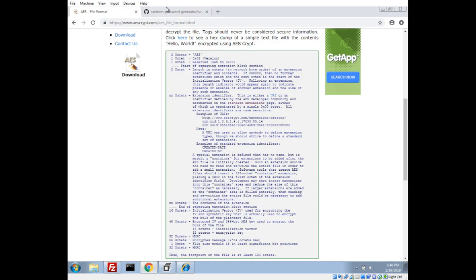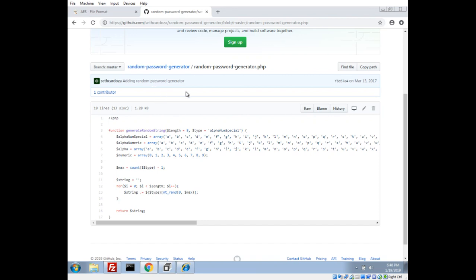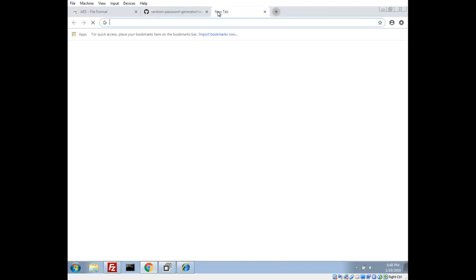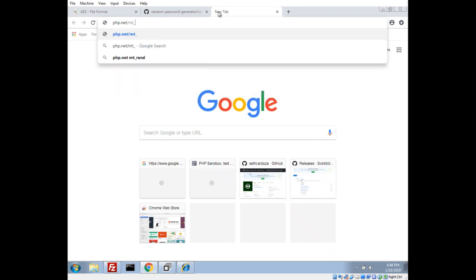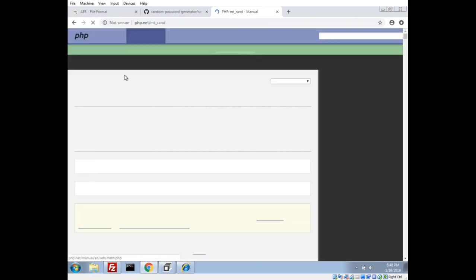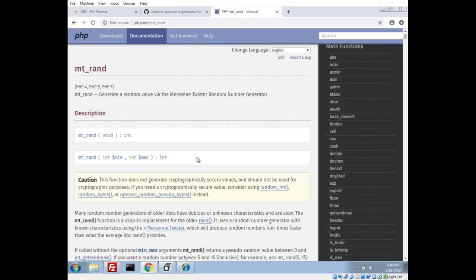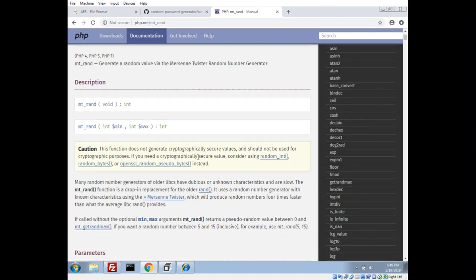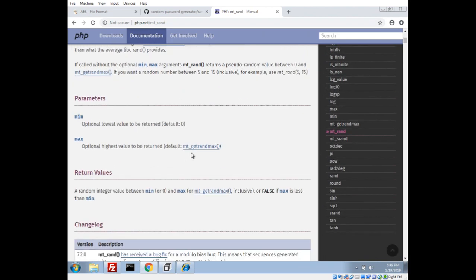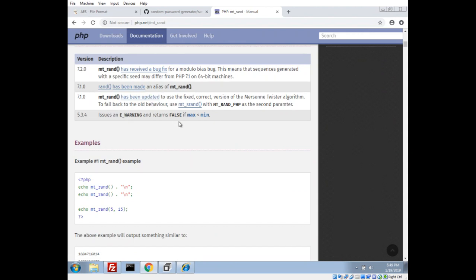He posted a version of his random generator on GitHub. He's got different settings for which character set to use and the length — which is what we saw in the URL. It's basically a REST API that calls this function. It uses the mt_rand command, so if we look up mt_rand for PHP — mt stands for Mersenne Twister, which is a pseudo-random number generator. It's not cryptographically safe: the function does not generate cryptographically secure values.